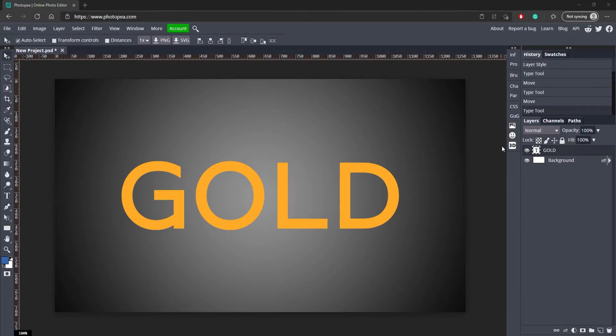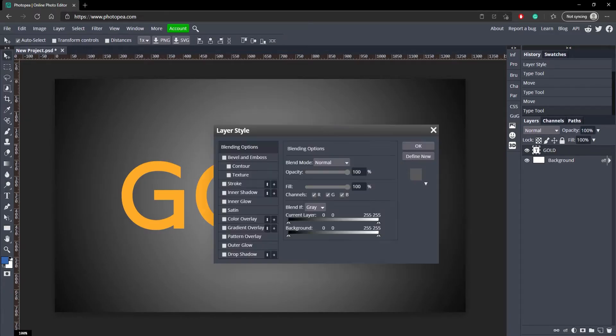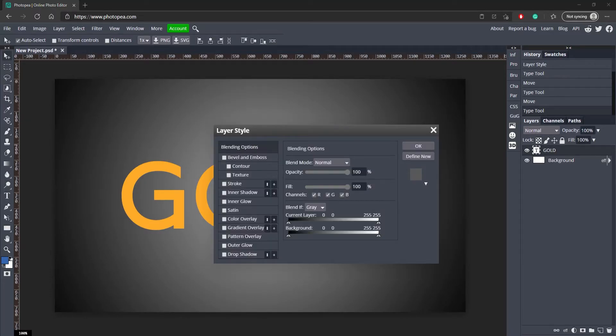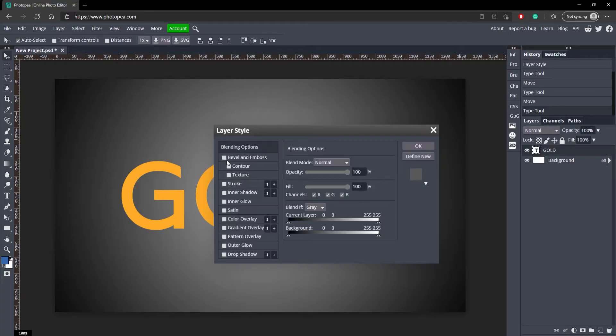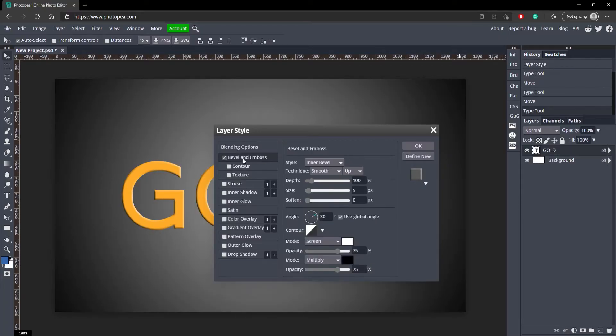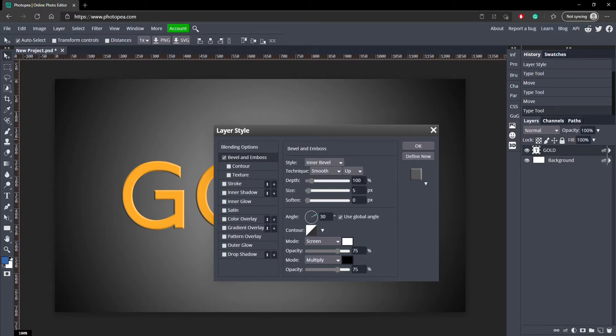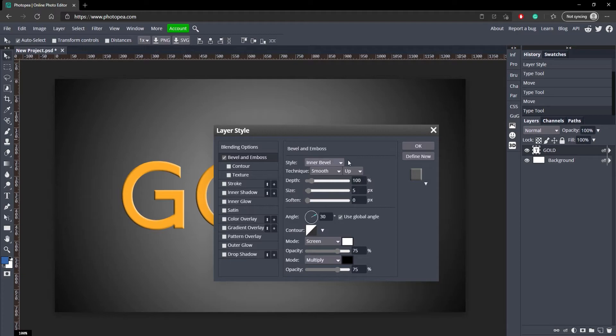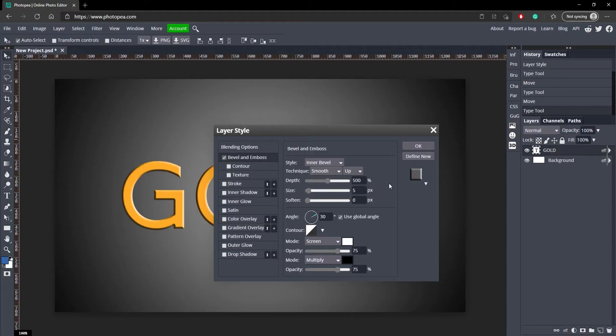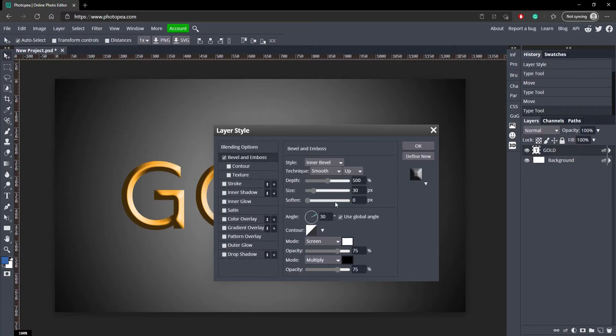Now just double click on your text and check the bevel and emboss effect right here. Go ahead and go into that menu and copy these settings. I'm going to go over them kind of slow. First we're going to start with style, keep that as is. Keep this as is. The depth we're going to change to 500%. The size we're going to change to 30, and soften we're going to change to 2. Feel free to pause the video if you need to see the settings.